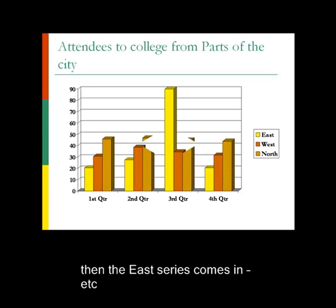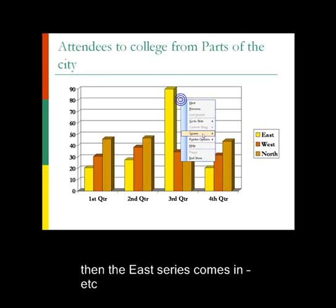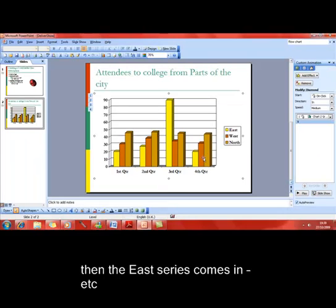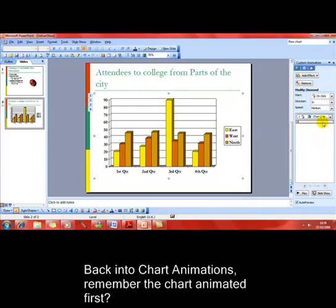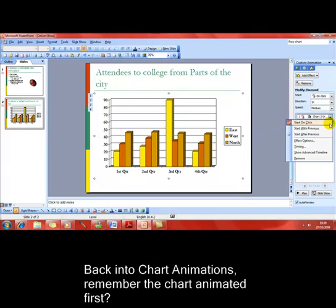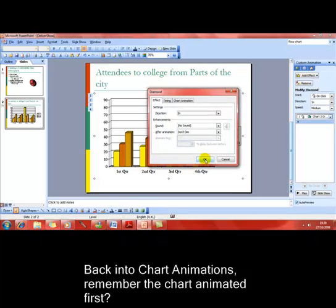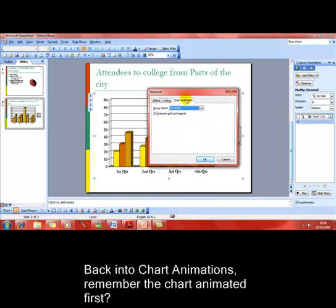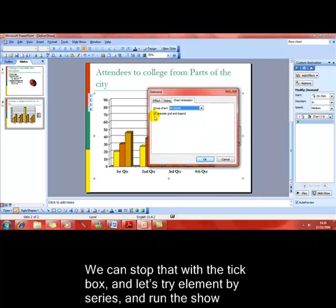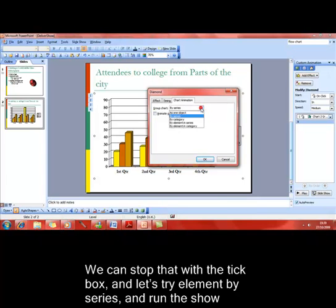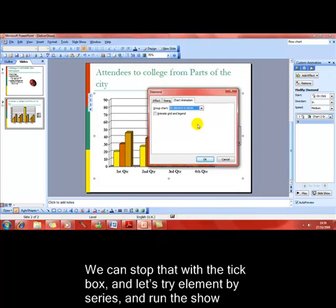We've got more control, though, as well. If I go back into that, again onto chart animations, you remember the chart appeared first and it animated in. We can check that animation off so it doesn't animate the grid in the legend. And this time, let's try element in series.